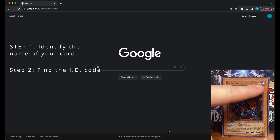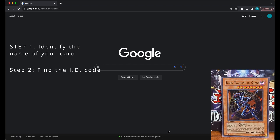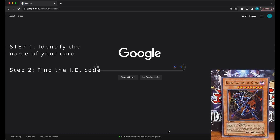Step two is to find the code that is on the right-hand side underneath the artwork of your card. This code corresponds with the set that your card is from. For example, this card's code is IOC-065. IOC corresponds to the set Invasion of Chaos, and the 065 means that this card is the 65th card in that set.